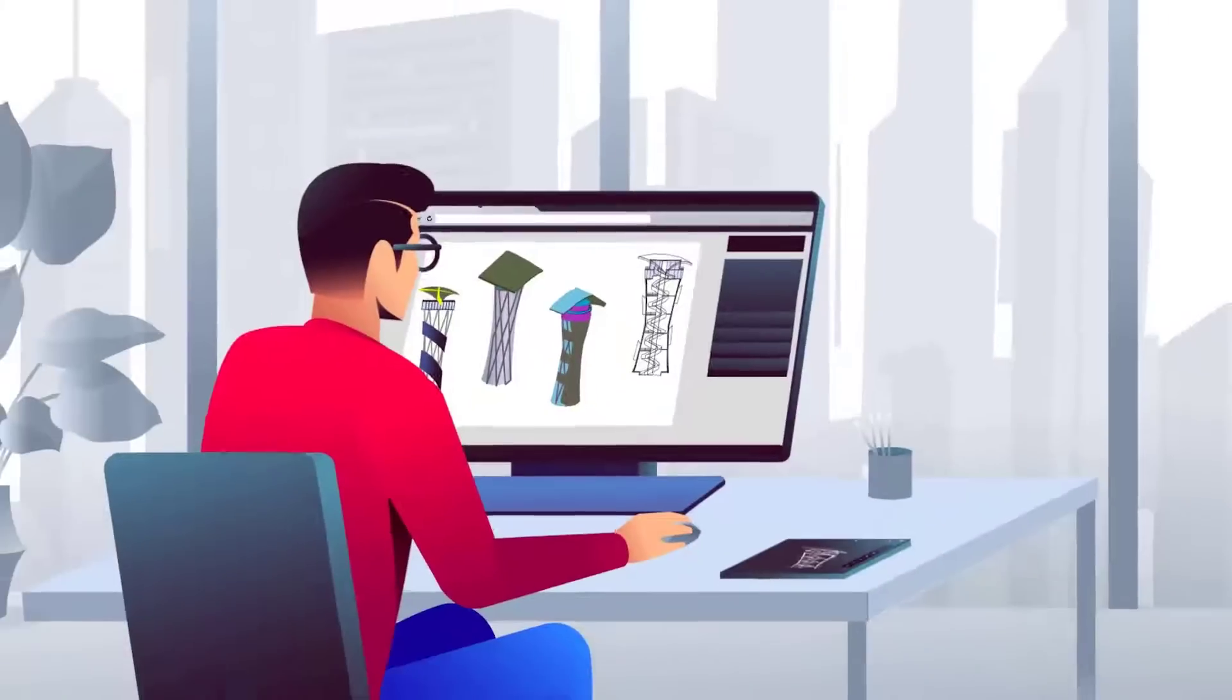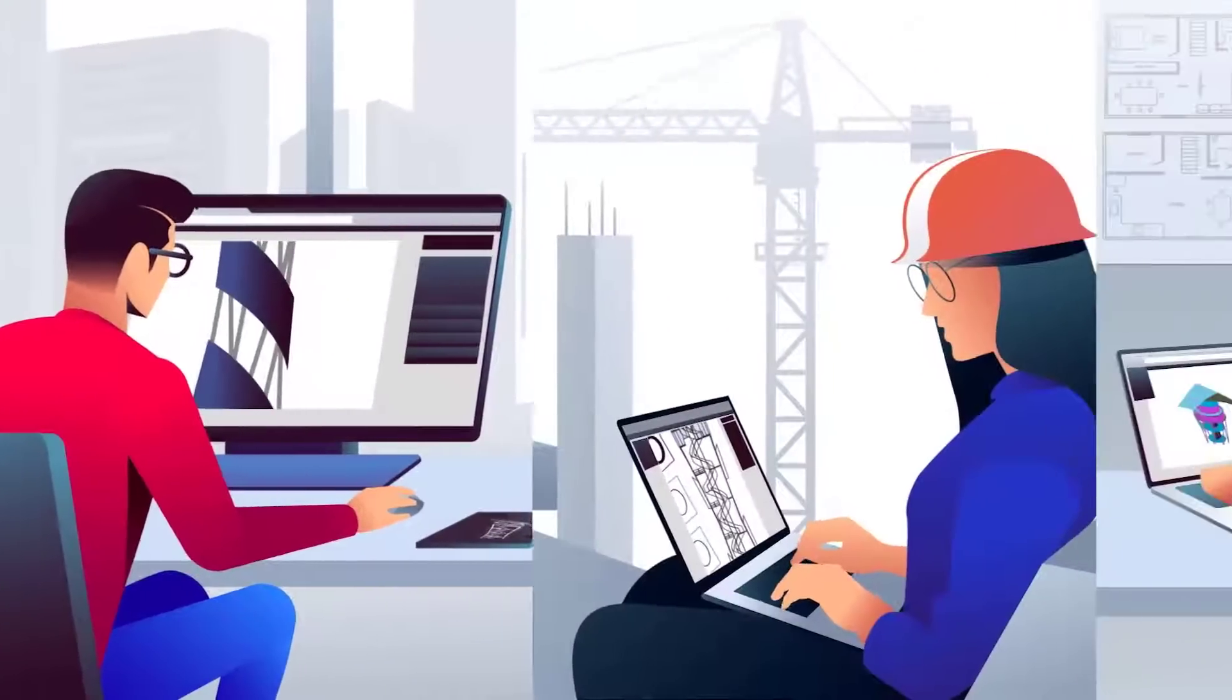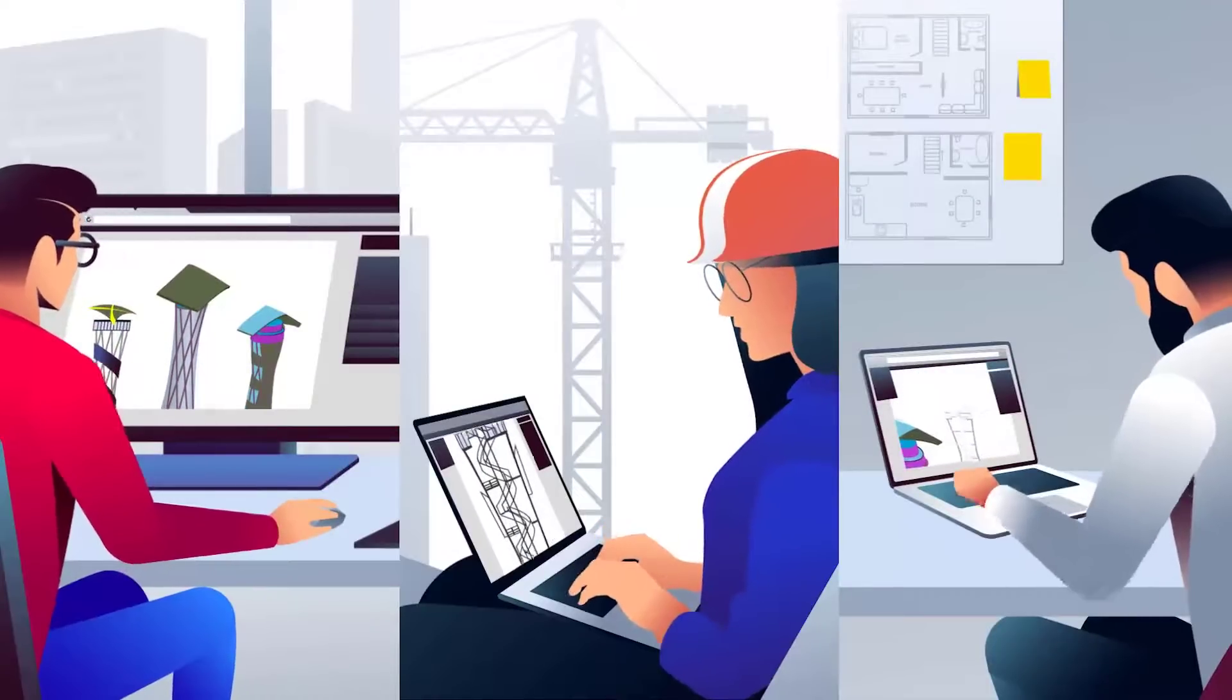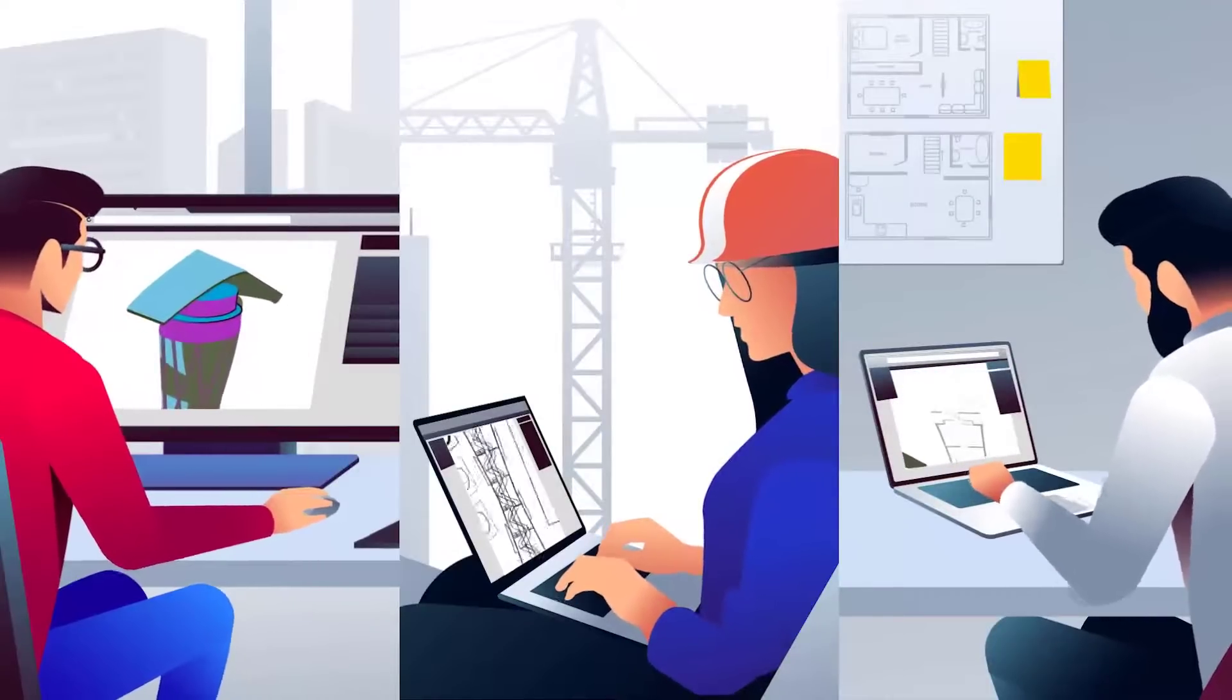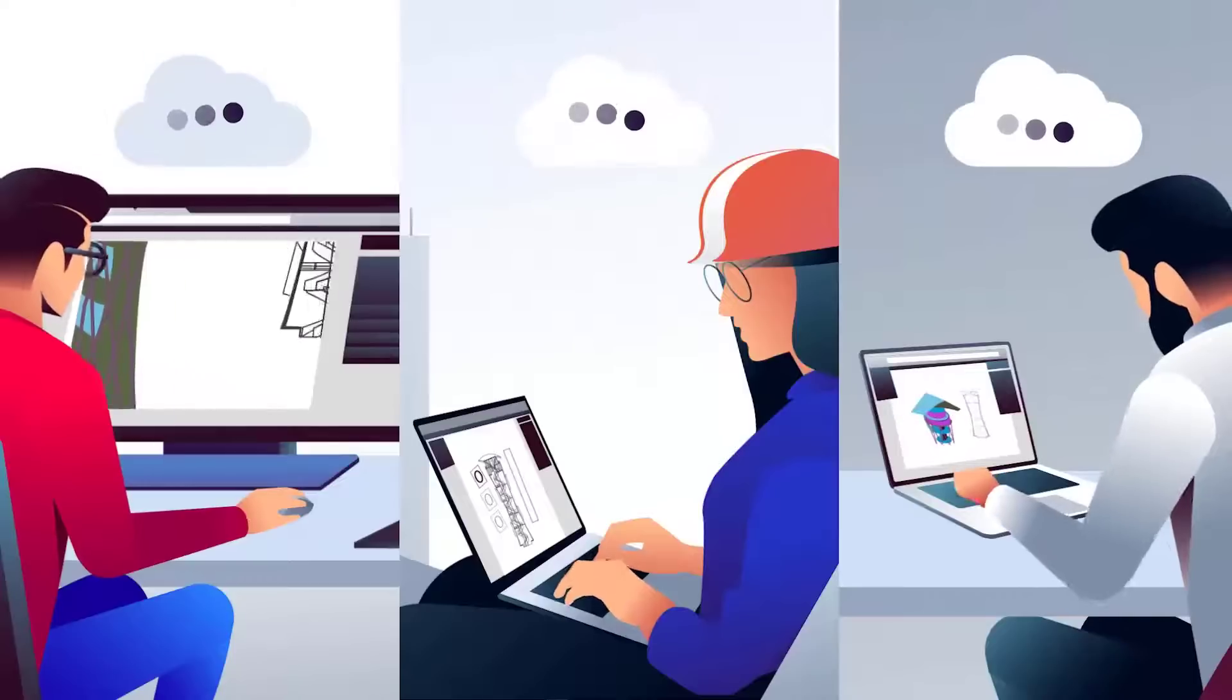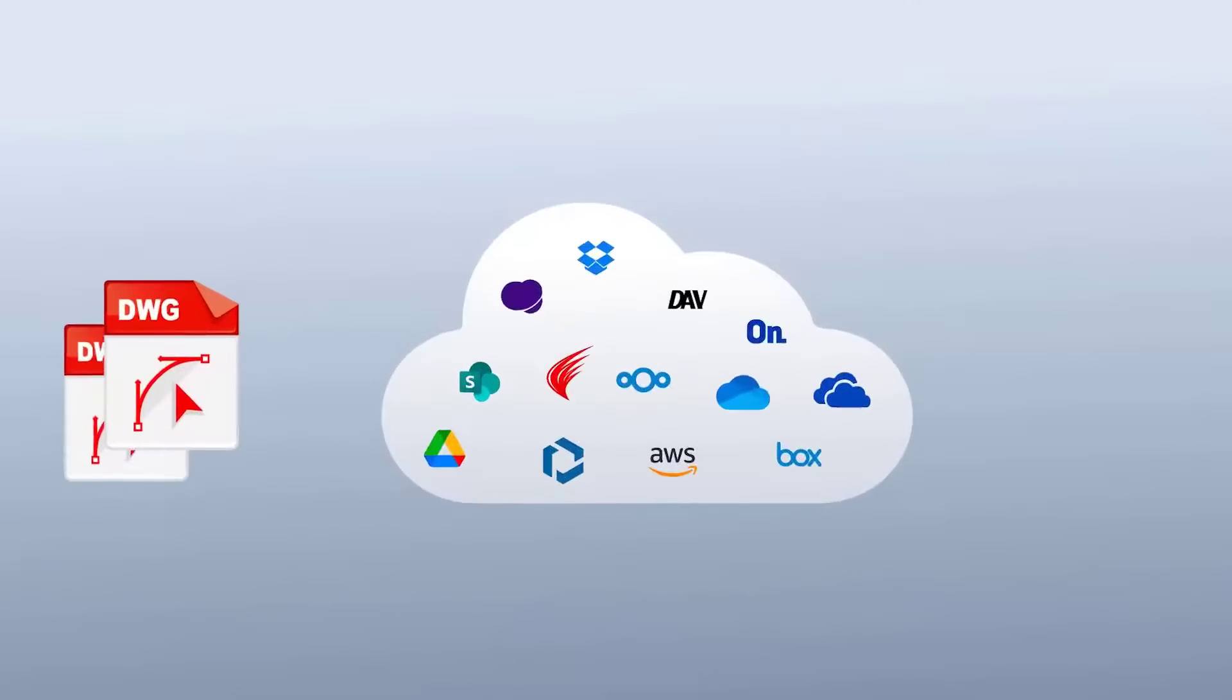The software follows you on any computer and so do your drawings. That means you can start working on one computer and continue later on another one. It is therefore very well suited for users who are frequently out of the office.